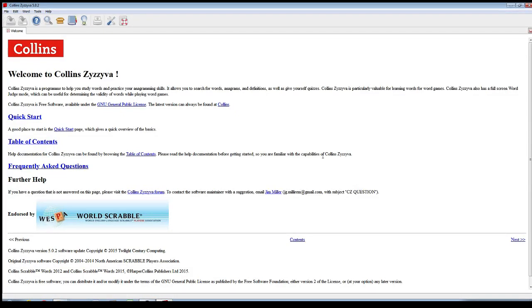G'day guys. In this video I'm going to take you through very briefly some of the important aspects of the Collins Zizavar app, which is a really useful tool for getting better at Scrabble and learning your words. It's one of the more popular online tools, available online for free. It's got a lot of options and can be a little overwhelming, so I'm just going to take you through a few of the basic ones, and then in a future video I'll hopefully go into the more complex options.